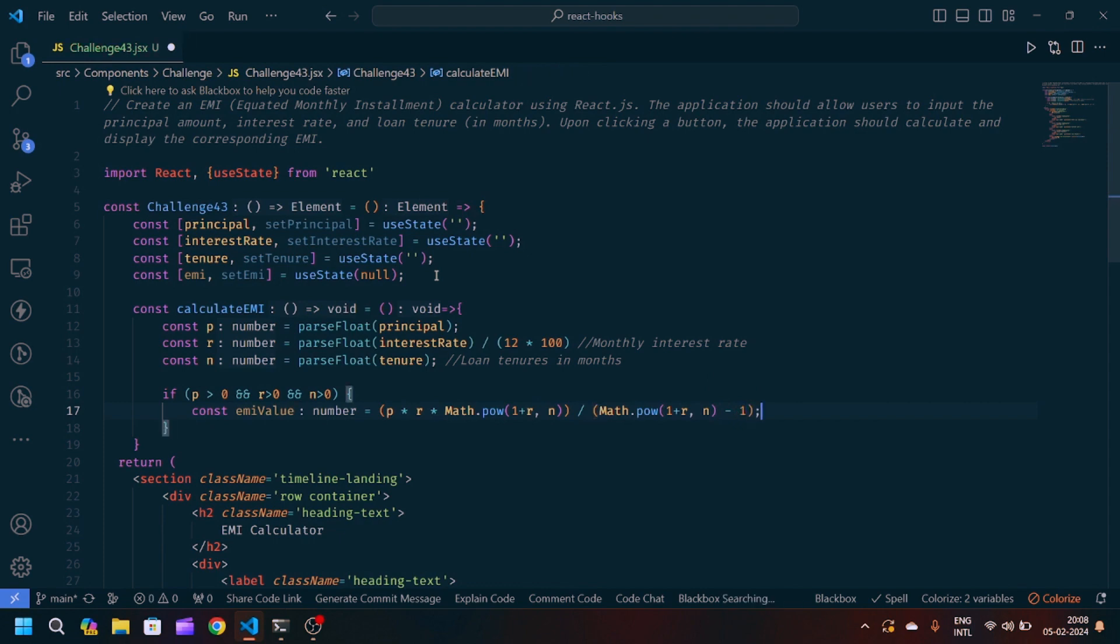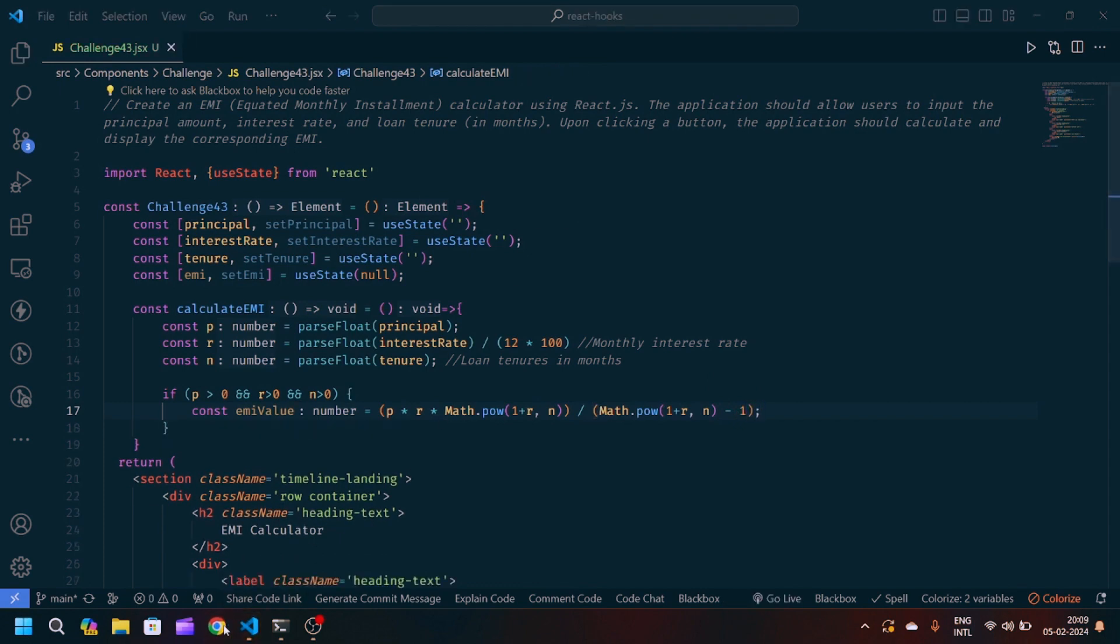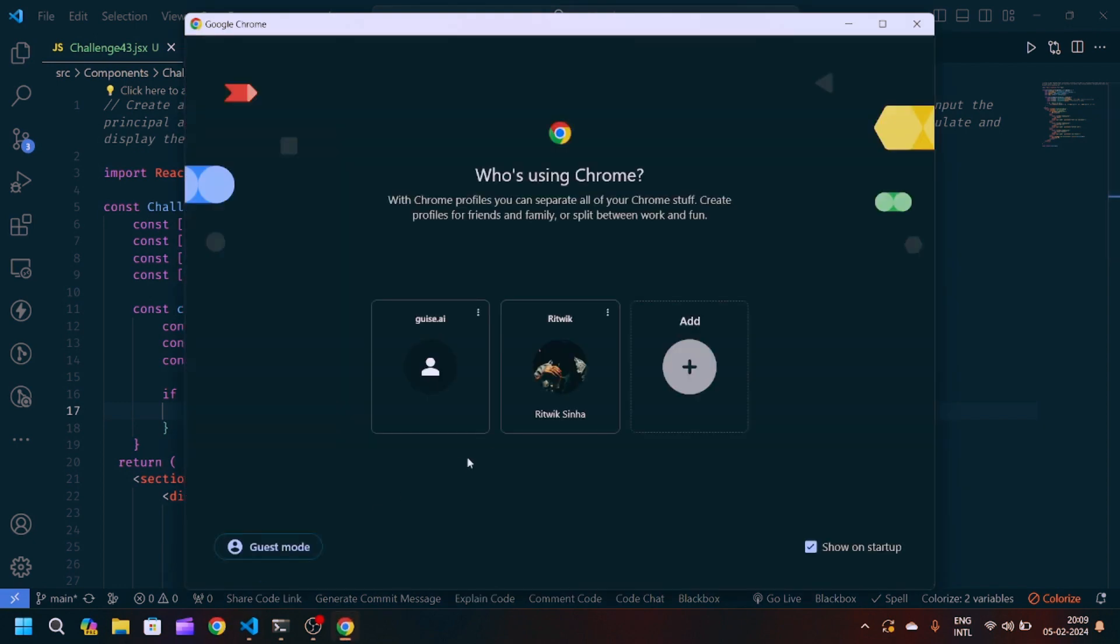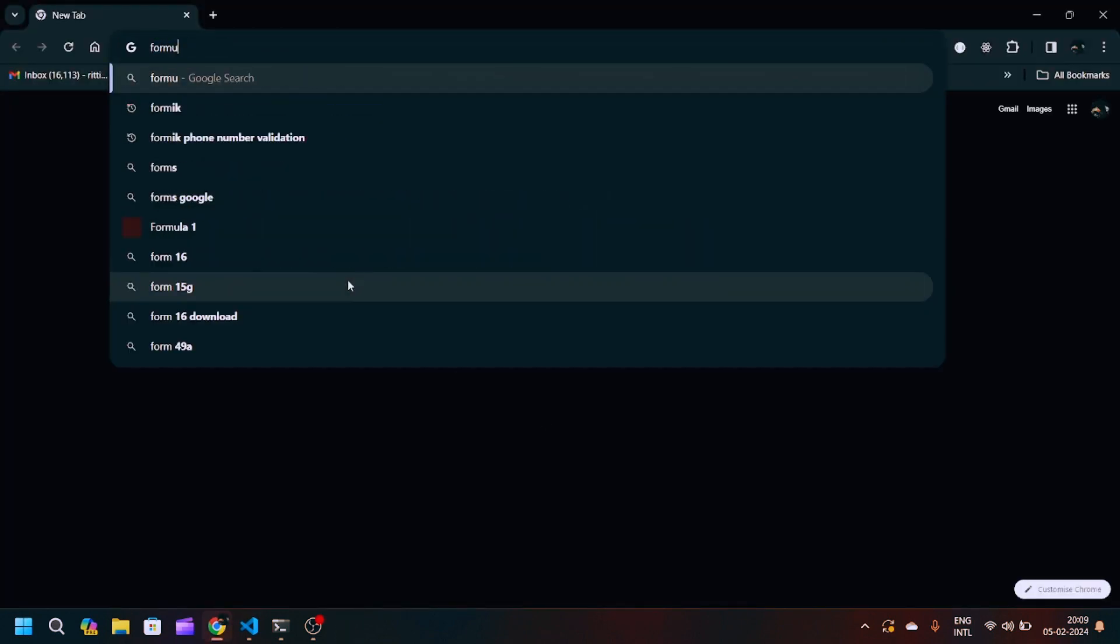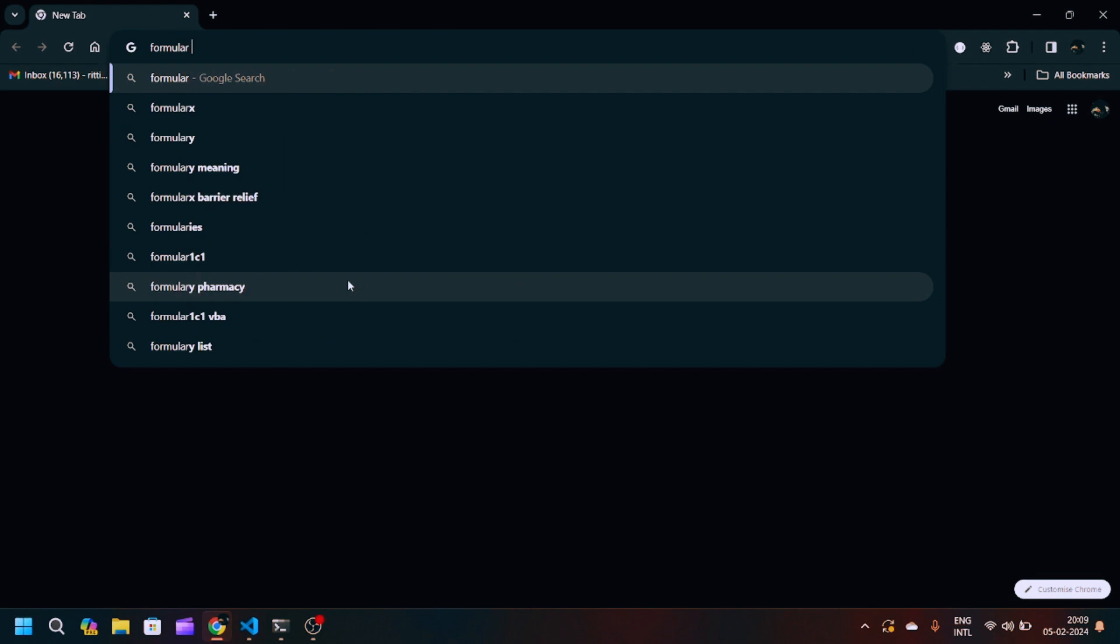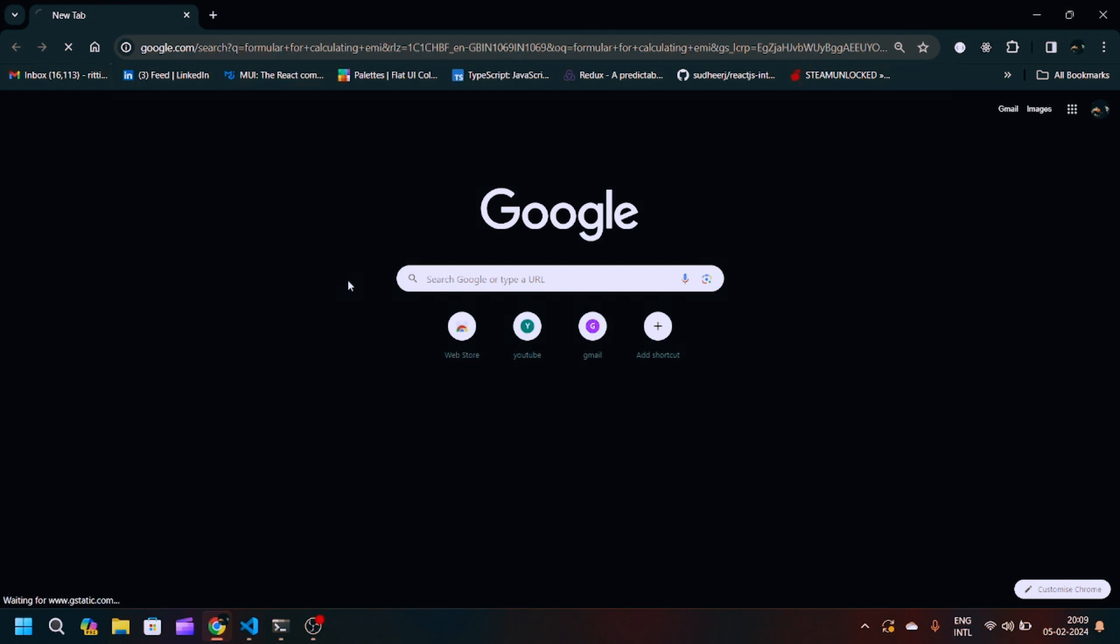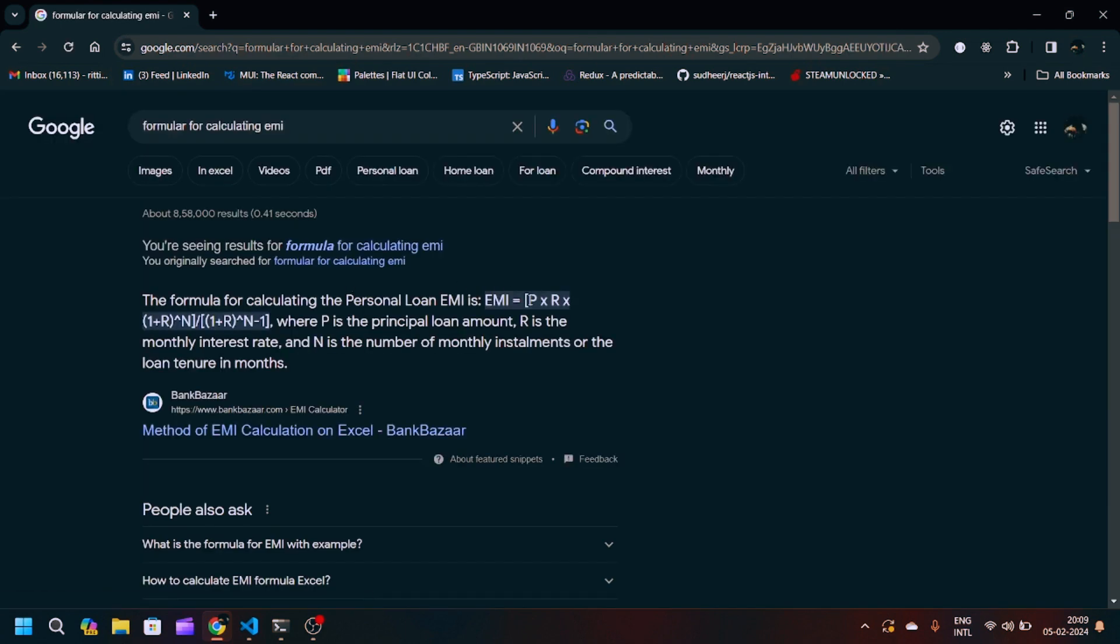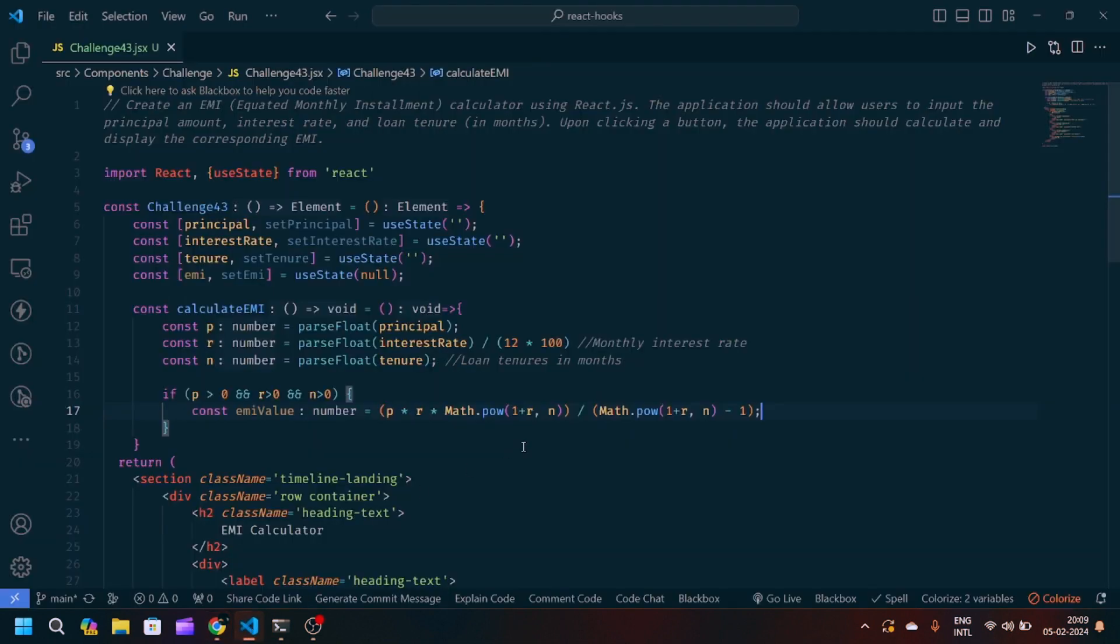So this is basically the formula for calculating the EMI. You can simply navigate to the Chrome browser and just write formula for calculating EMI and you will get a formula P into R into (1 + R) to the power N division by (1 + R) to the power N minus 1, where P is principal loan amount, R is rate of interest, and N is number of monthly installments or loan tenures in months. So we have converted our logic into JavaScript.